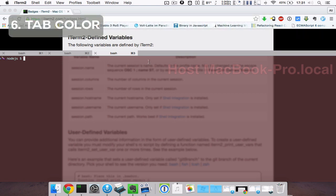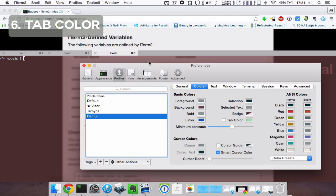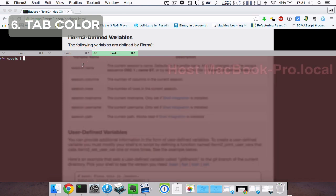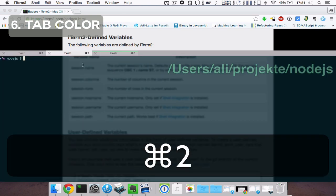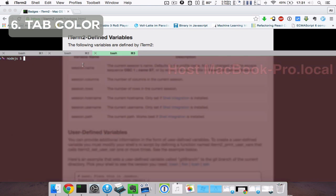If you've got multiple profiles and use them all at once, it's not possible to tell them apart by just looking at the tab bar. Now you can assign a tab color to a certain profile by going to preferences, profiles, and check tab color. Now it's much easier to figure out which tab belongs to which profile.